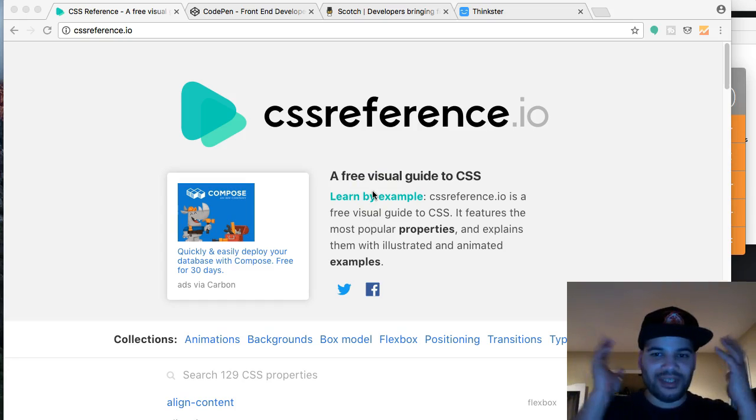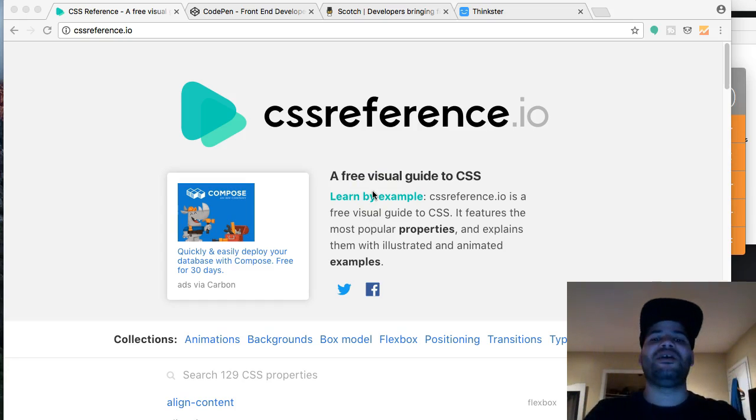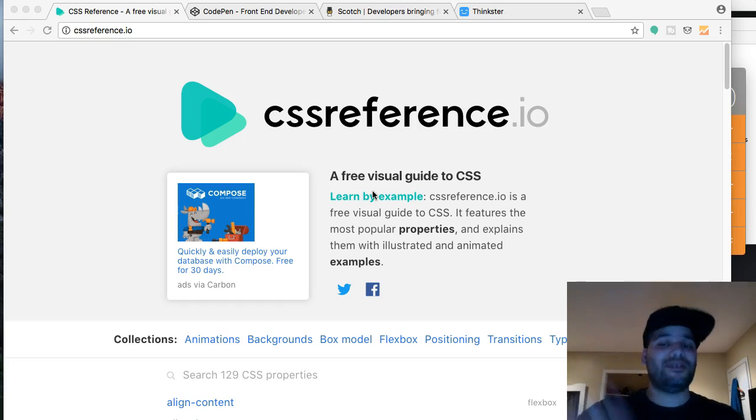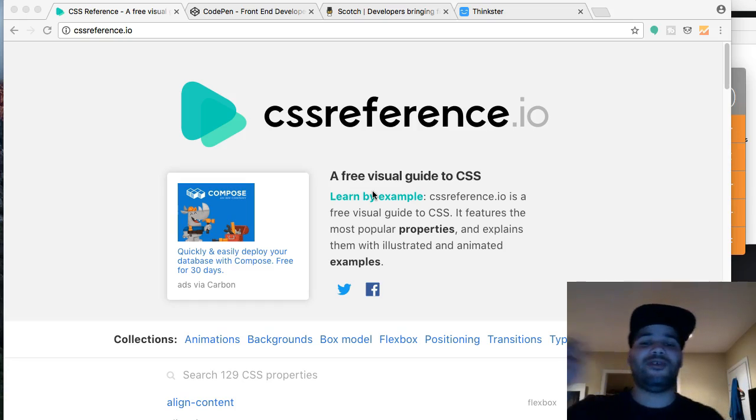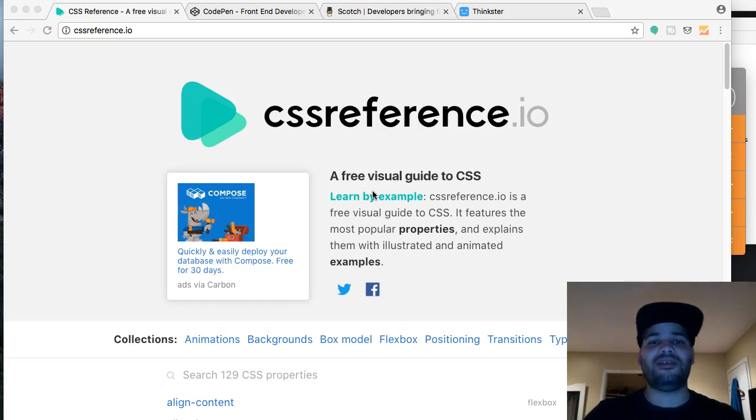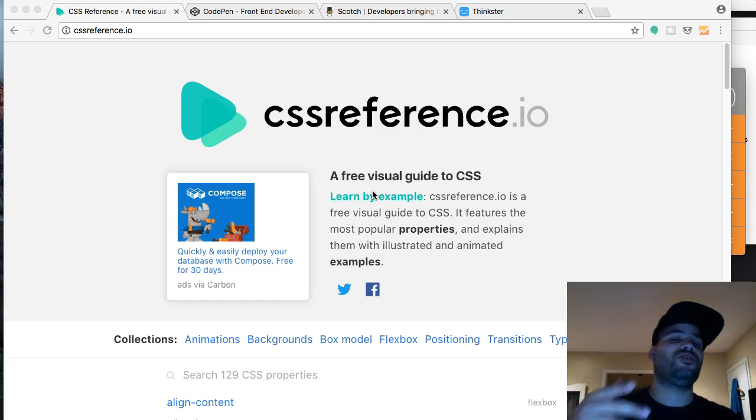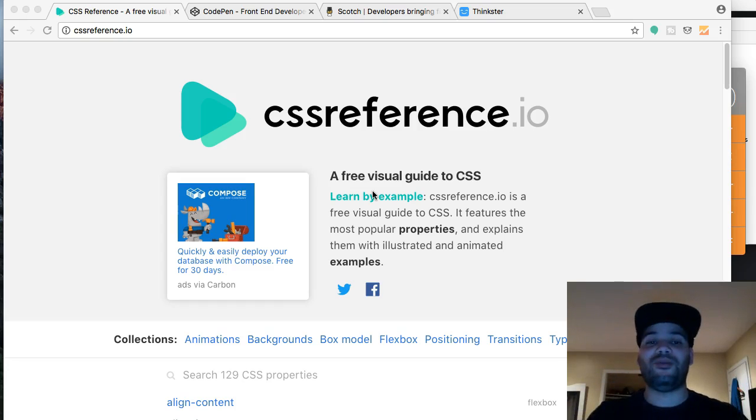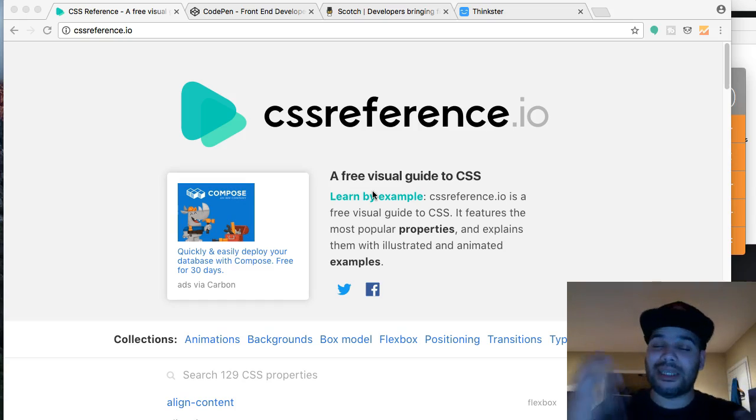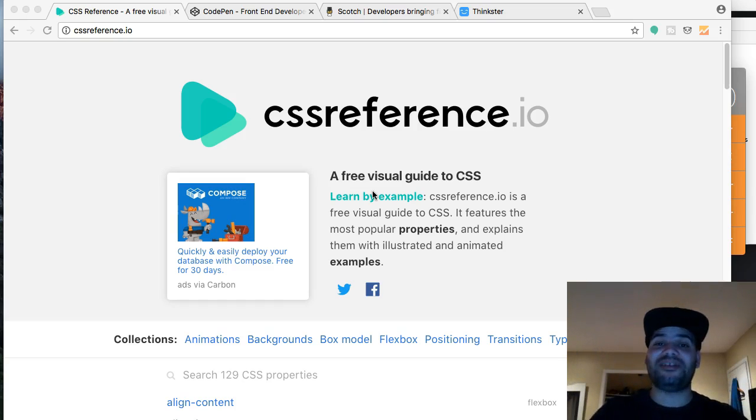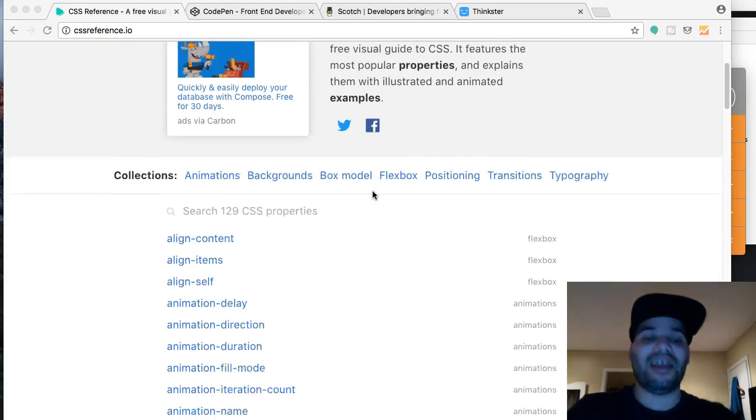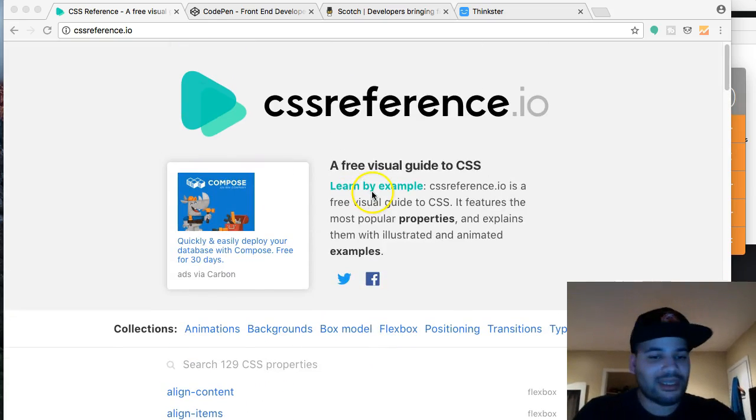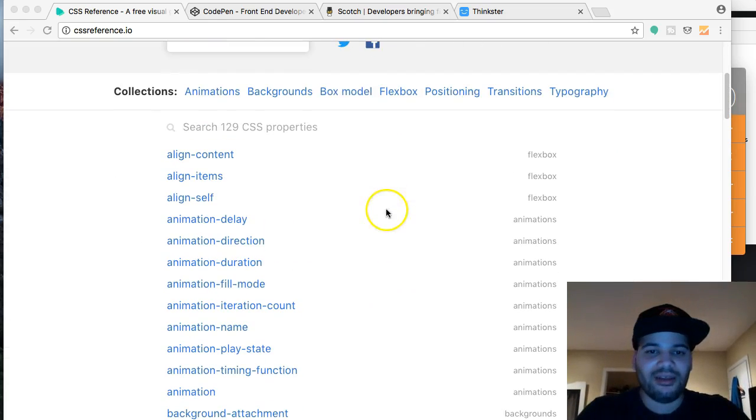Alright, CSS reference.io coming from the same guy, man. This guy is legit, man. If you guys look him up, the creator of these two pages, he's also the creator of Buma.io, which is a framework, which is pretty much 10 times better than Bootstrap. If you don't know about that, go check that out. Anyway, so CSS reference, man.